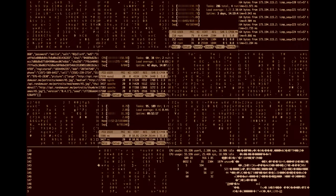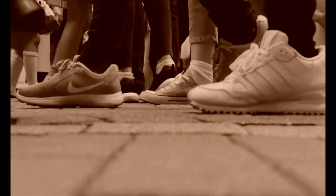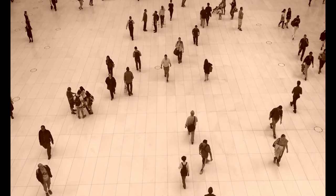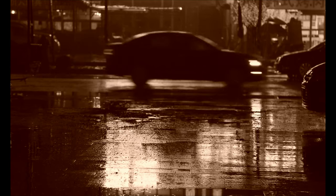Nikt z nas na własne życzenie się tu nie znalazł. Musisz przyznać, że straszny tu hałas. Czy to powietrza gwizdy, czy krzyk zmartwionych dusz? Nie wiem, lecz jak długo żyję, to słyszę ten hałas tu.